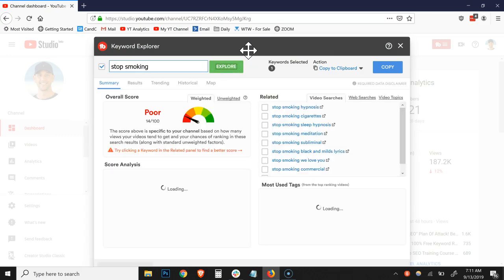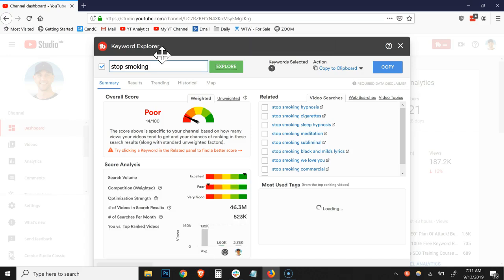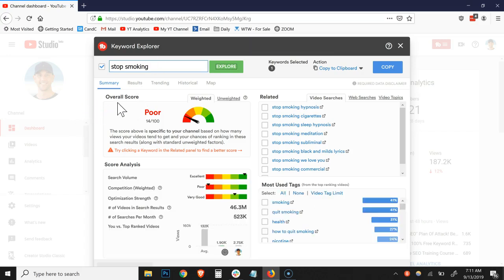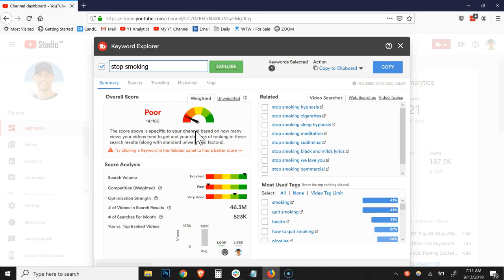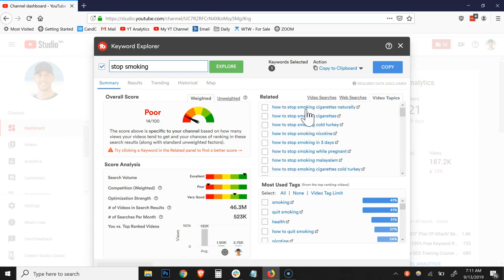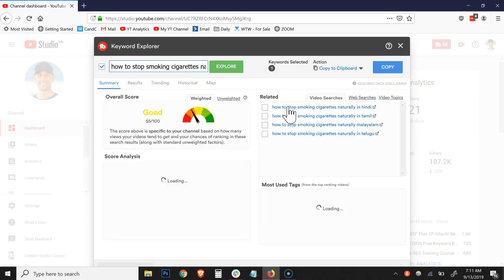Now it takes a quick minute to pull all of the data, but right away, you can see that the overall score is poor for this, right? And it gives you more data as to why it's poor, but it calls it a poor keyword. And we obviously want to find good keywords. So this is the easiest way to look at it as the metric right here. So what I'm going to do is I'm going to click on the video topics tab over here on the right at Related. And then these are the ones you want to look through.